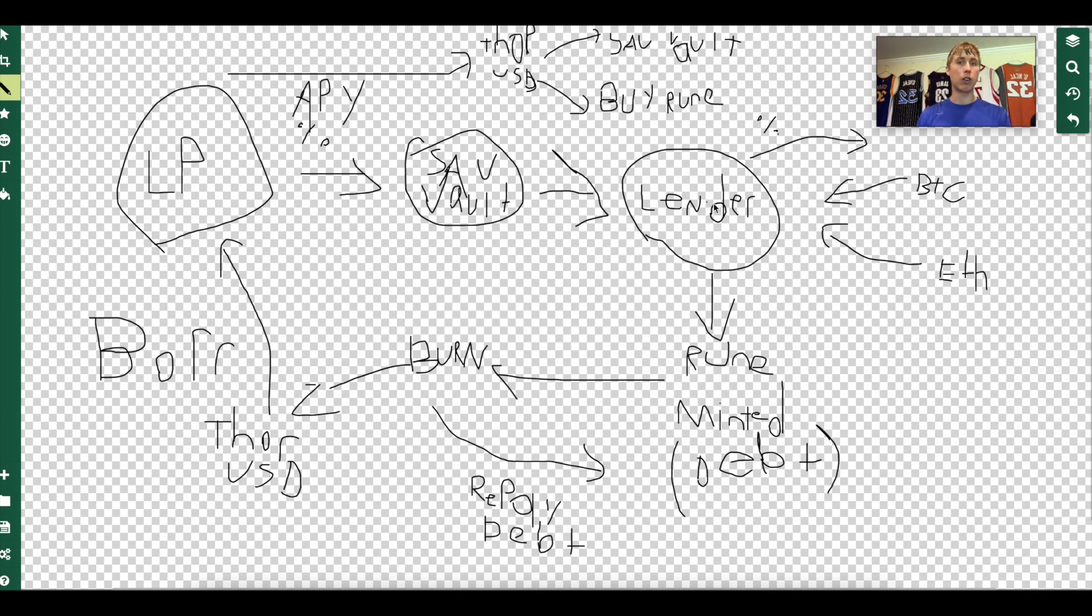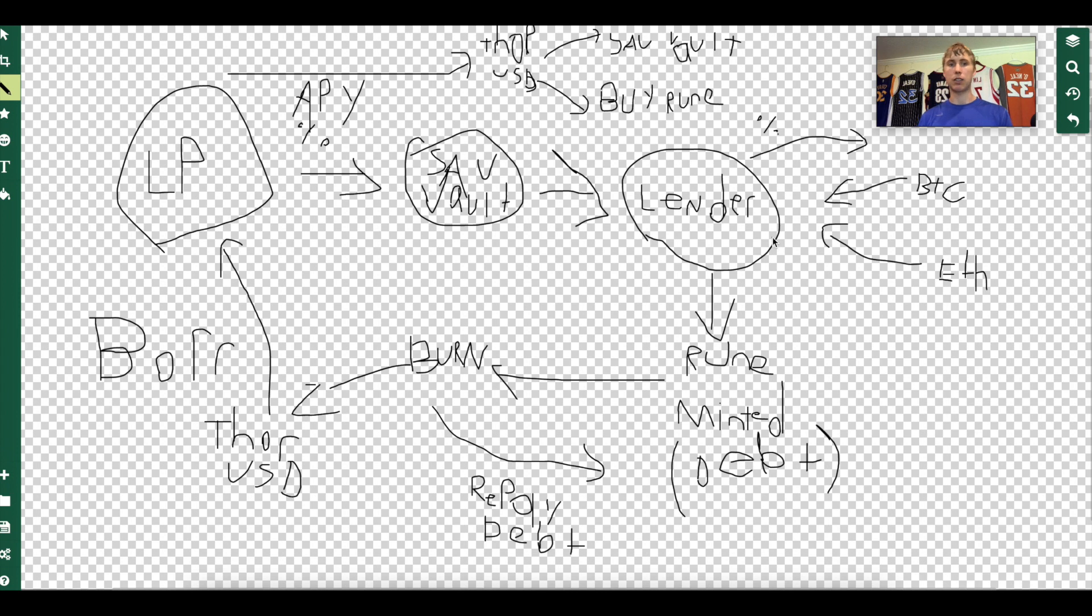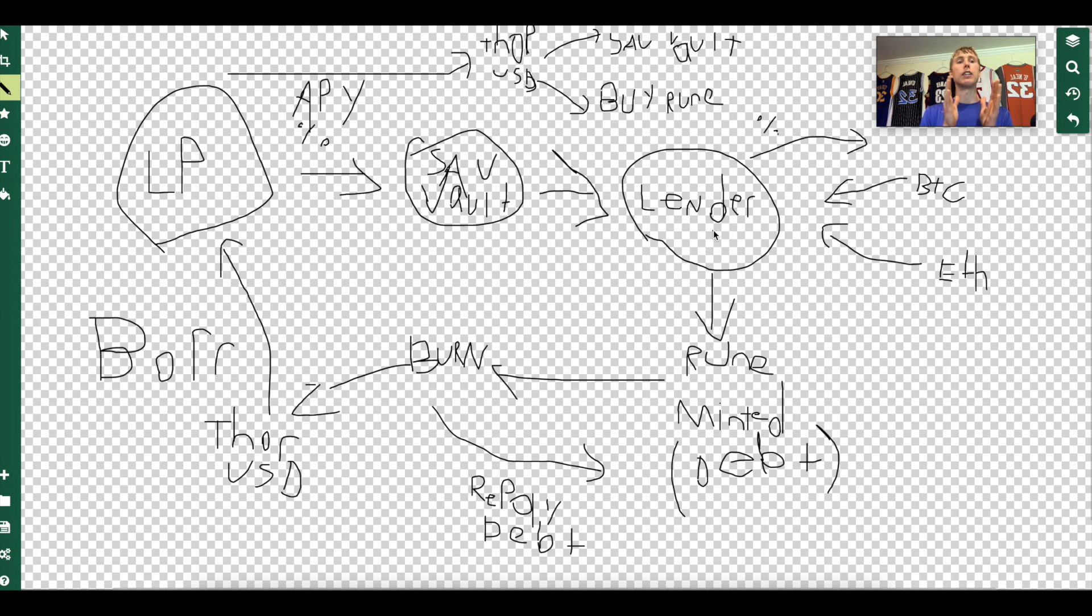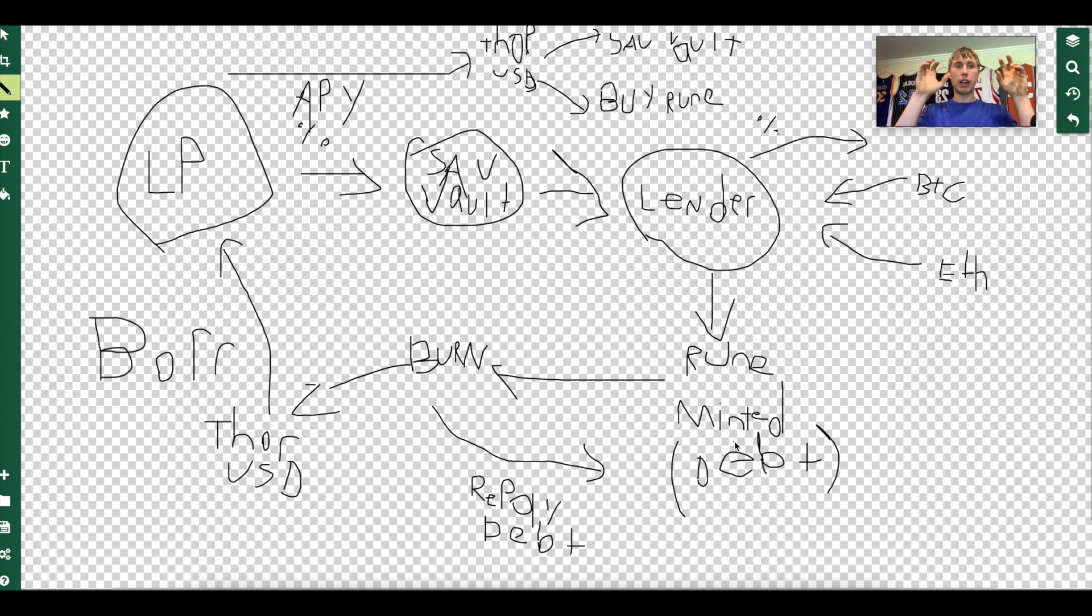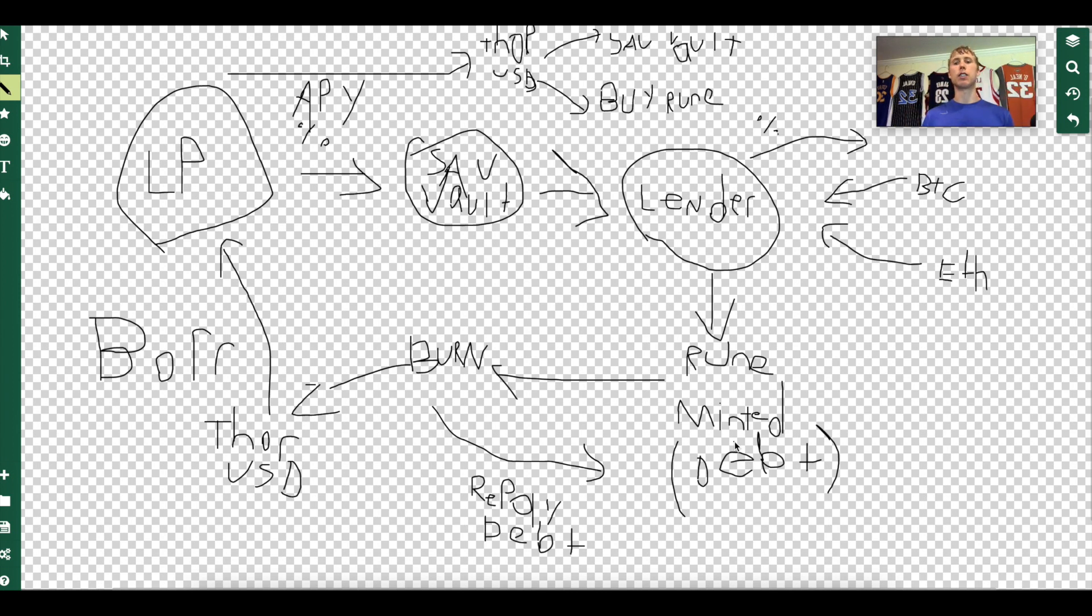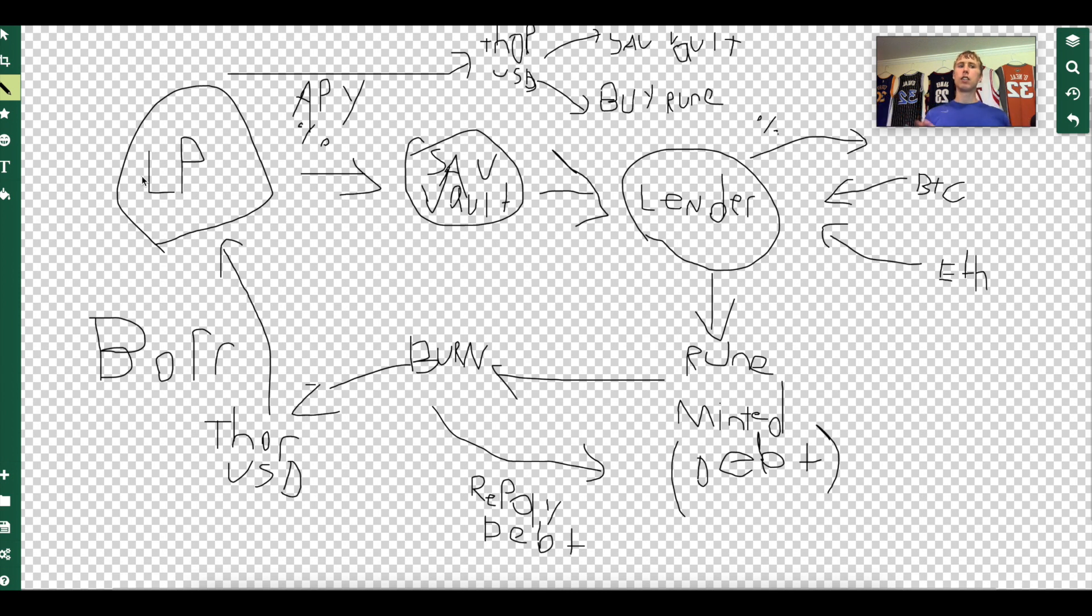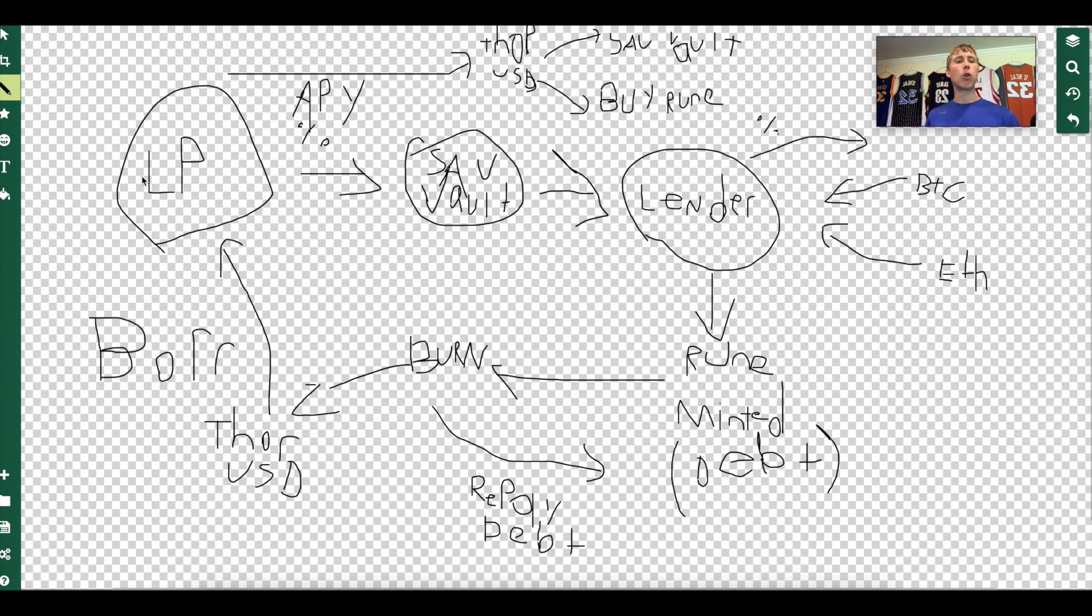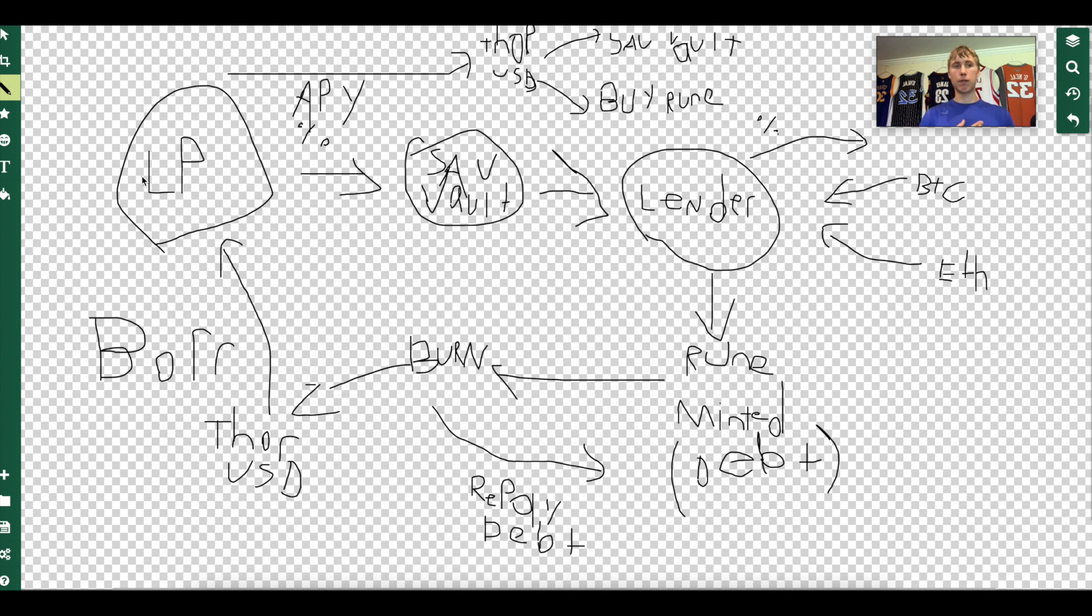Let me sum it up. LPs deposit, they sacrifice their APY which goes to the savings vault, which then goes to the lender who deposited Bitcoin or Ethereum. When they deposit Bitcoin and Ethereum, remember it's paired 50/50 with Rune. This is where the Rune is minted. This is our debt and this is instantly repaid, usually because so many people on these LP positions being able to get 100% collateralization ratio is no brainer. Why is that? There's no liquidations. Why is there no liquidations? Because it's paid instantly.